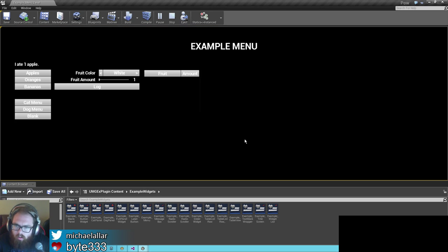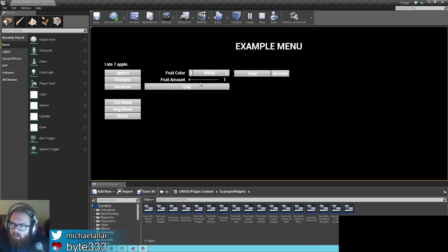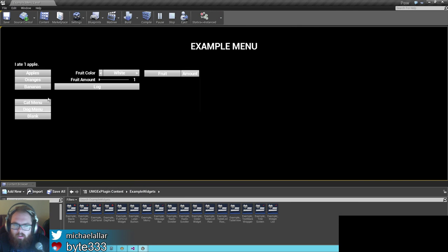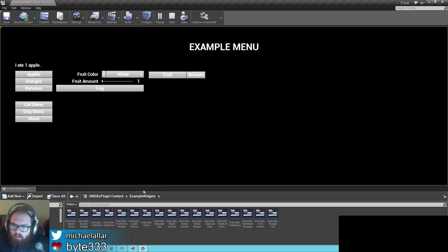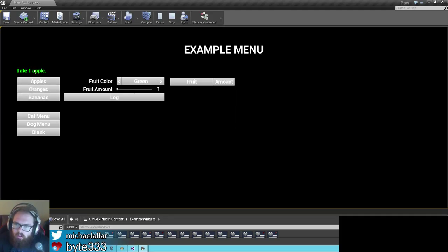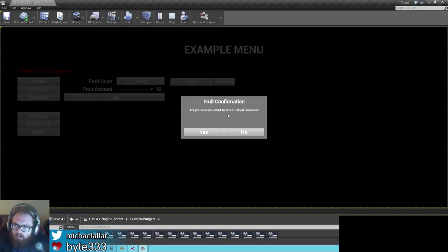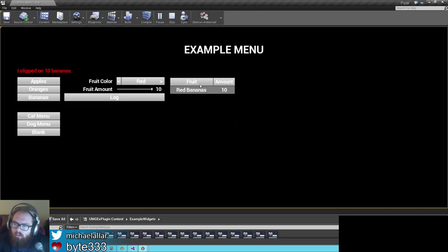Here's the title screen — you just hit enter and it loads this. We've got a fruit sentence generator here. The top portion lets you choose what fruit color you want, how many fruit you want, and what kind of fruit. If you click the log button, you get a message box that pops up saying 'Are you sure you want to store this many bananas?' You hit yes and you get a table list. If you click it, it goes away.